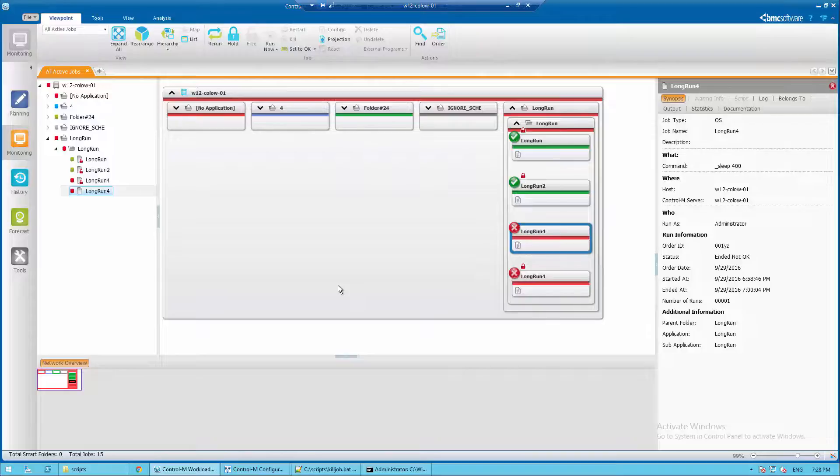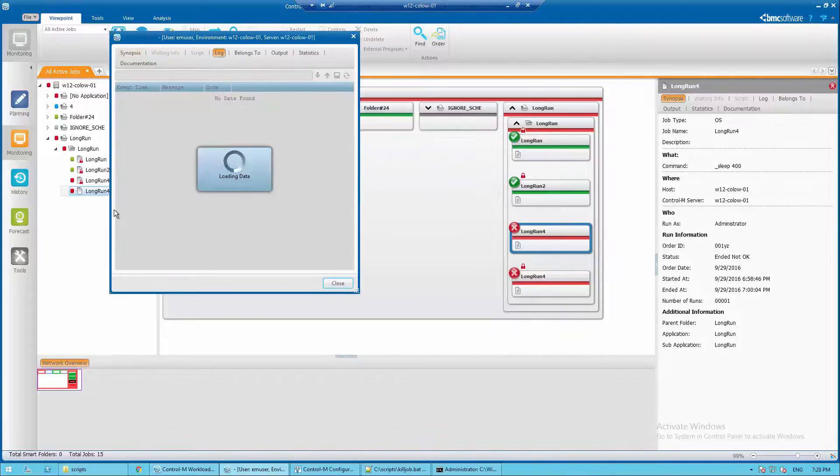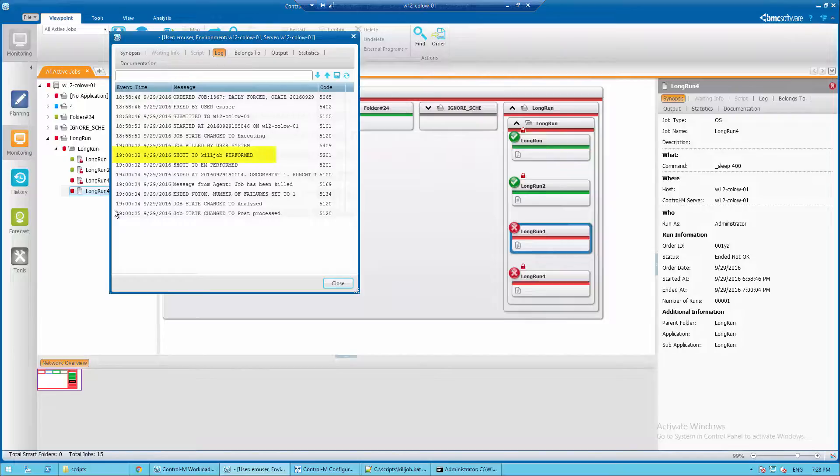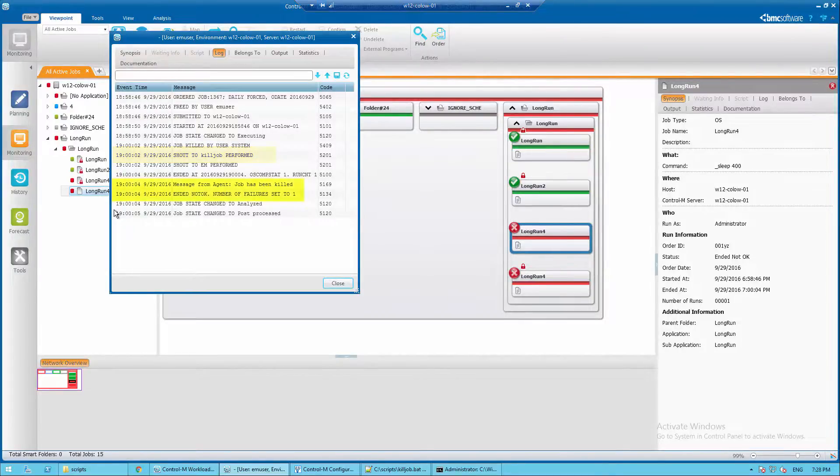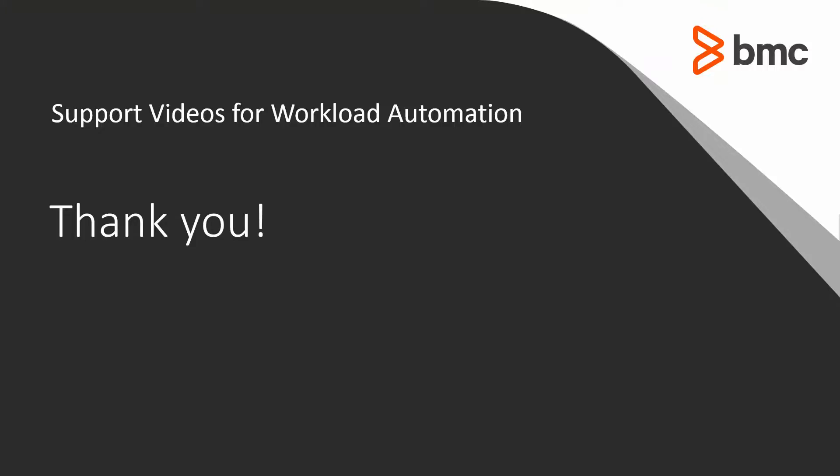Go to monitoring domain. After the one minute elapsed time of the sleep 400 command, you should see shout to kill job performed and the job ended not okay.